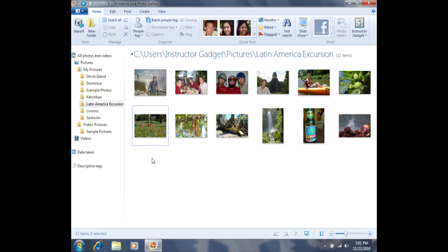In order to select multiple photos, I can first click on the first photo, and I'll notice that it has a bluish tint to the background, which means it's been selected.